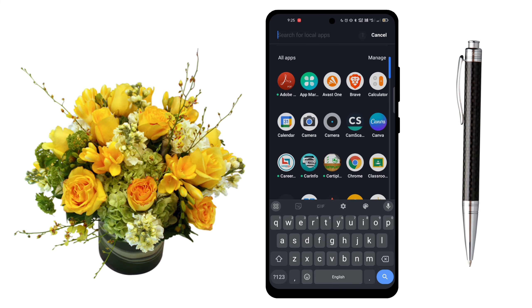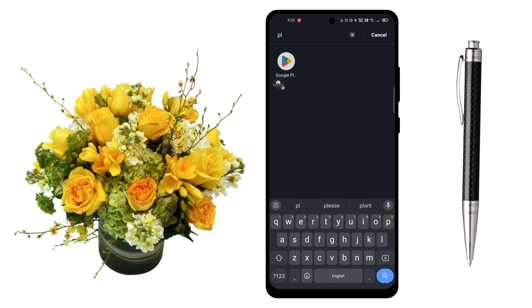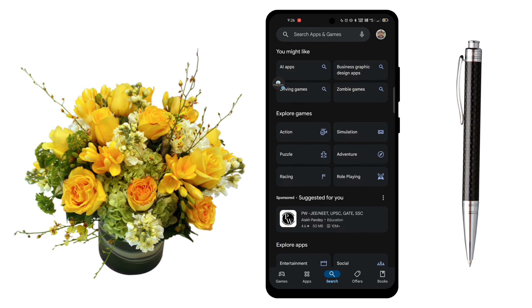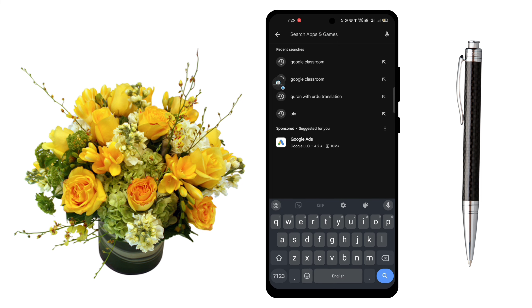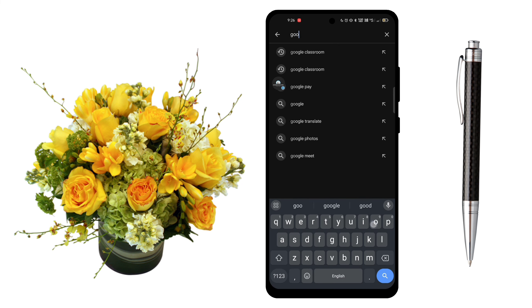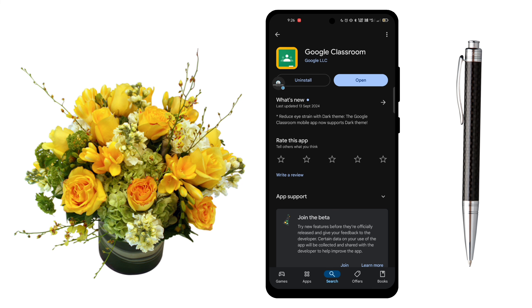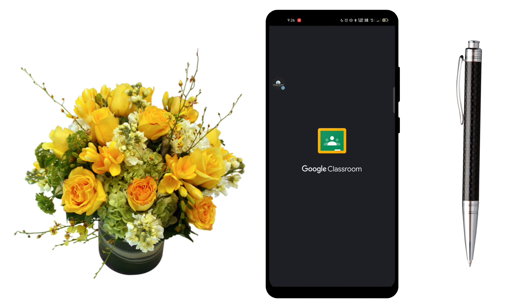First of all, you have to open the Play Store. After opening the search bar, search for Google Classroom. After installing it, open it. I already have it installed, so I'm opening it now.